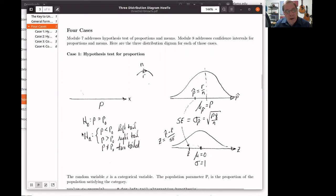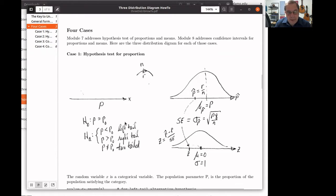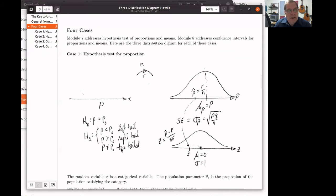We will have an alternative hypothesis, which will be one of three kinds: the proportion will be less than some given amount, the proportion will be greater than some amount, or the proportion will not be equal to that amount. This gives us a left-tailed test if it's less than, a right-tailed test if it's greater than, and a two-tailed test if it's not equal to.